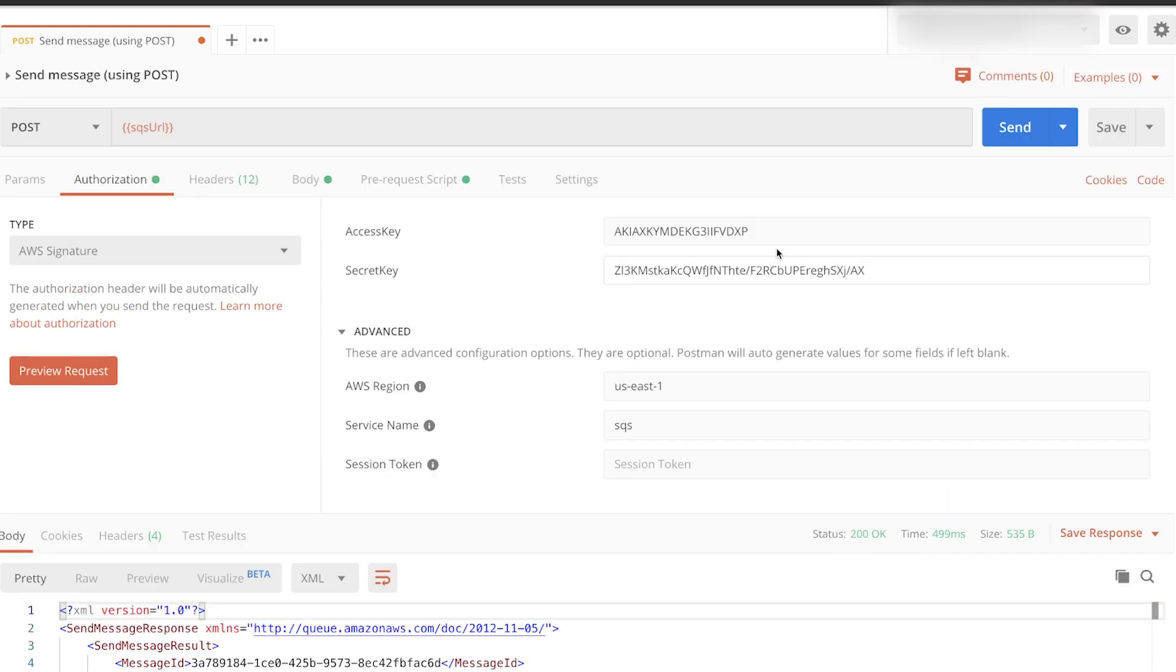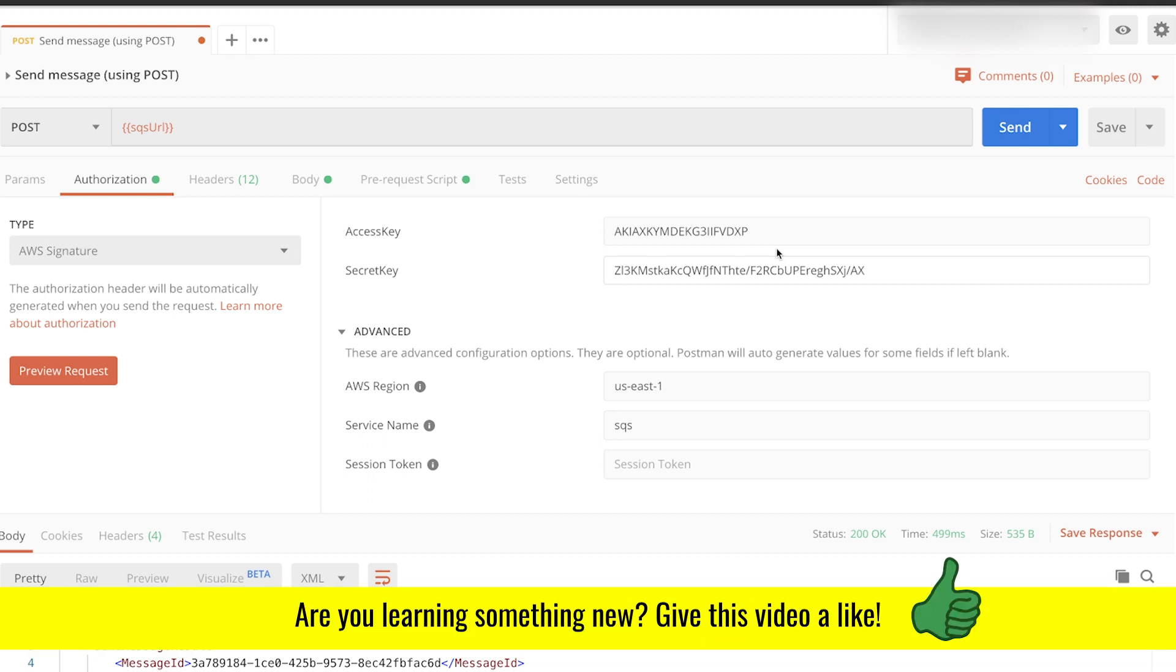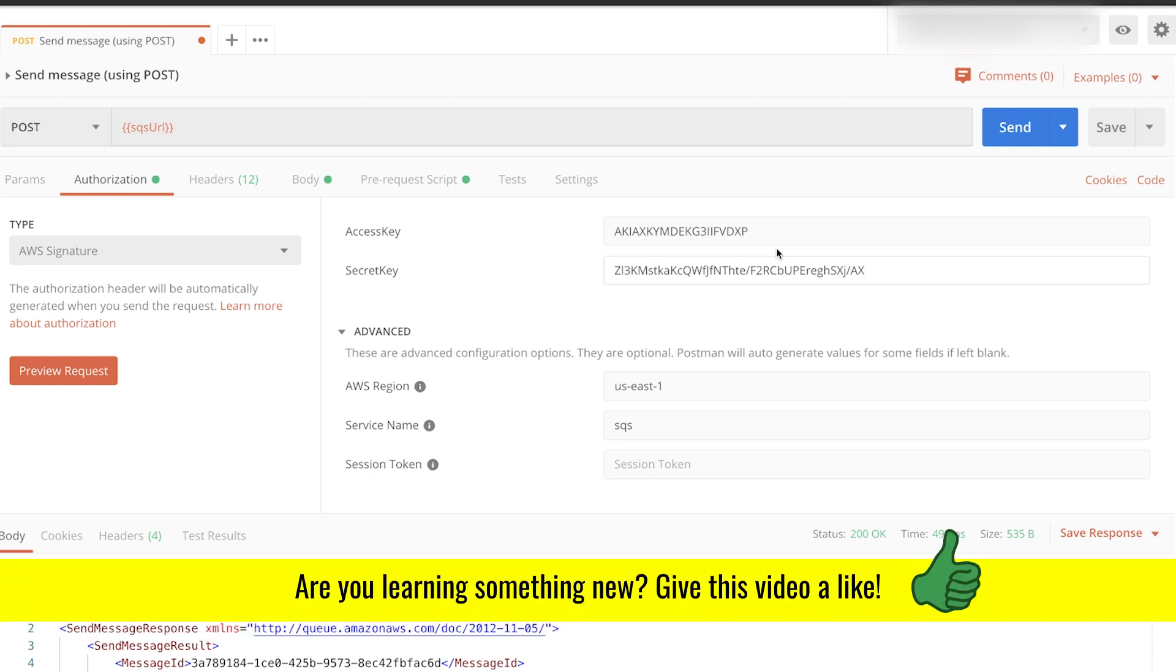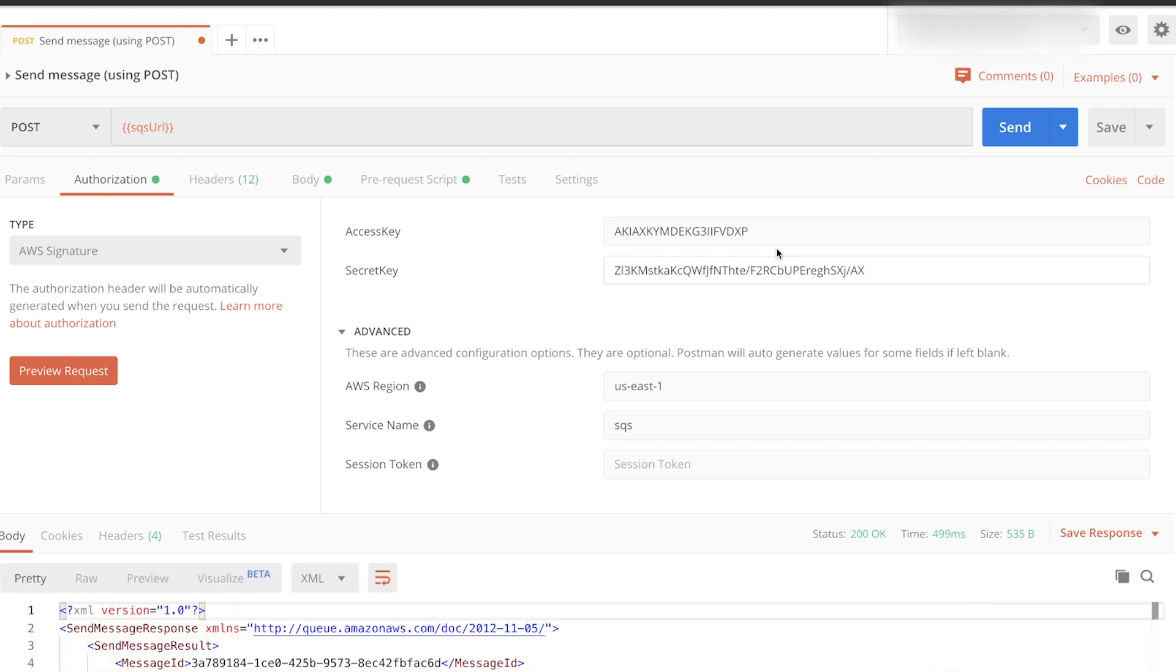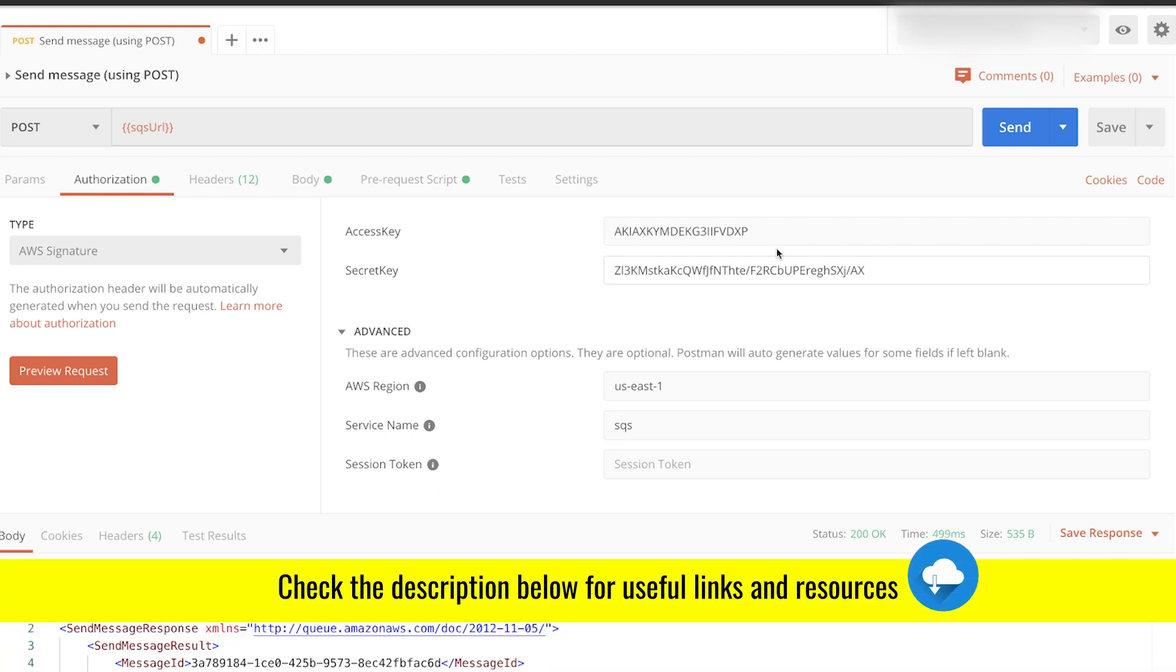So this is how you can work with the AWS API from Postman. I hope this tutorial was helpful. If this was the case, give it a thumbs up. If you have any questions, leave a comment in the section below. Make sure that you check the video description because I will be posting there some troubleshooting ideas in case you're getting any errors.